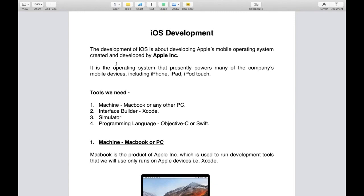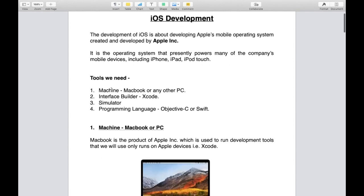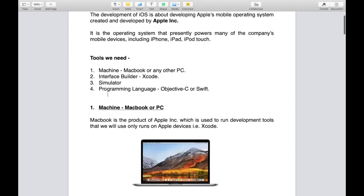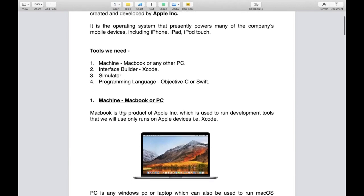For iOS development, what tools do we require? First is machine - MacBook or any other PC like Windows or Linux. I would prefer you to have a MacBook because it's an Apple product and we're developing Apple's mobile operating system.